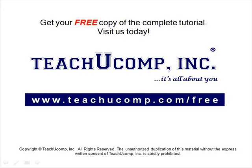Get your free copy of the complete tutorial at www.teachucomp.com forward slash free.